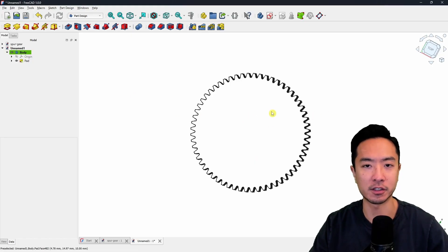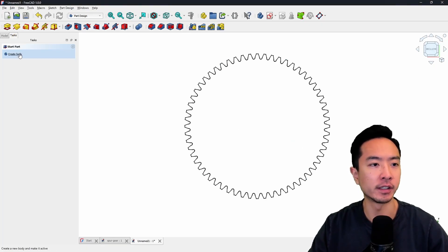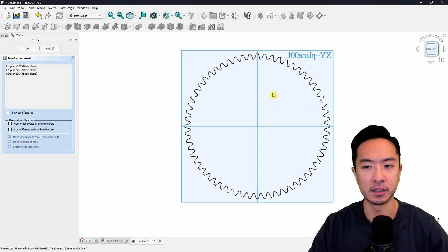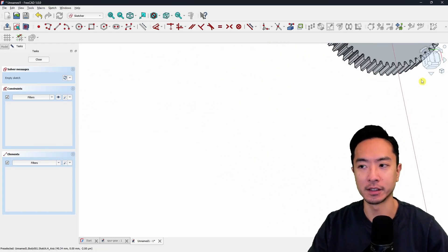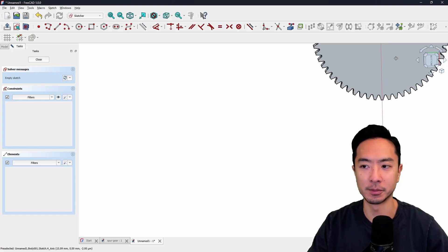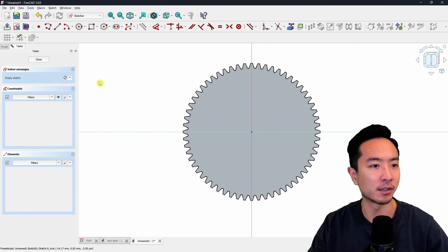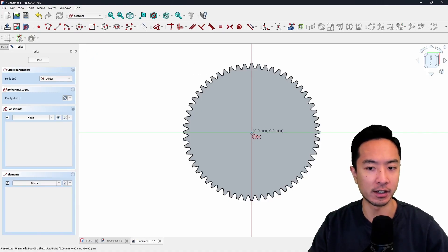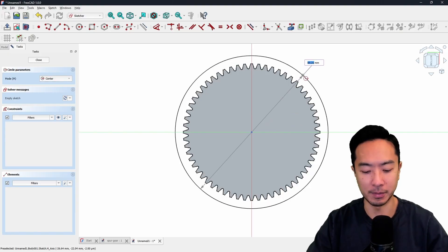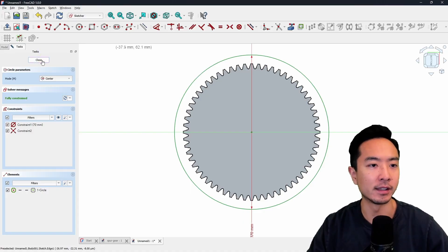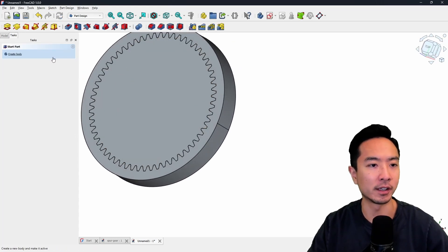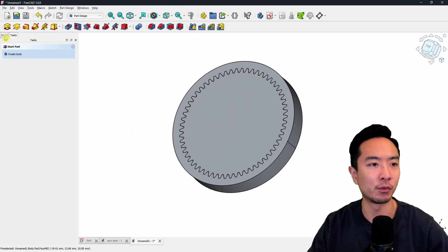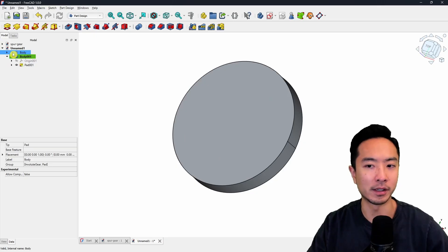Come to the task tab, click on create body, then create sketch. Click on the XY plane to activate it — it defaults to top view. I'll rotate to the bottom view to make setting constraints easier. I'm going to draw a circle, snap onto the origin, drag it out to about 70 millimeters, and hit enter. Then end the task and add padding with a thickness of 10. Click OK — now you have two bodies: one is the gear and the other is a solid cylinder.